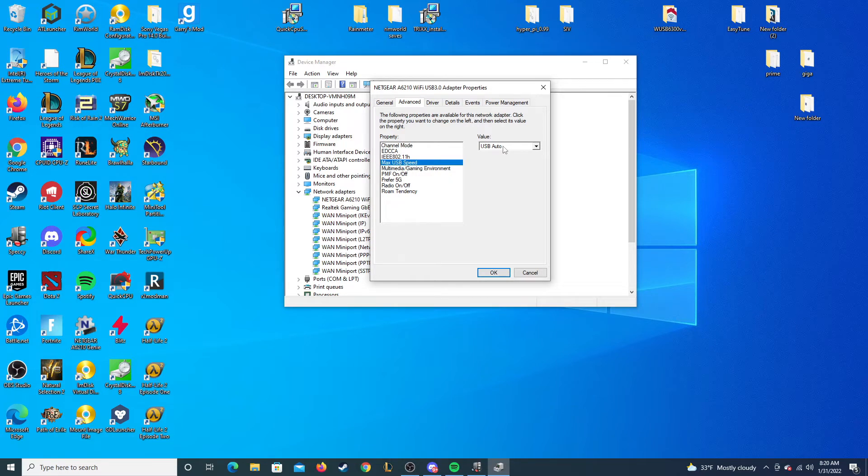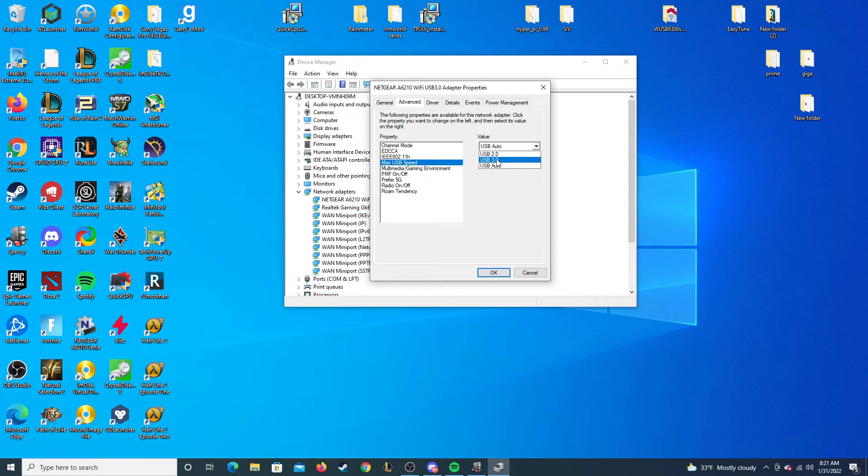Your computer may not have USB 3.0 or it may have it. My computer does and my dongle is plugged into the USB 3.0 spot so I will select USB 3.0.